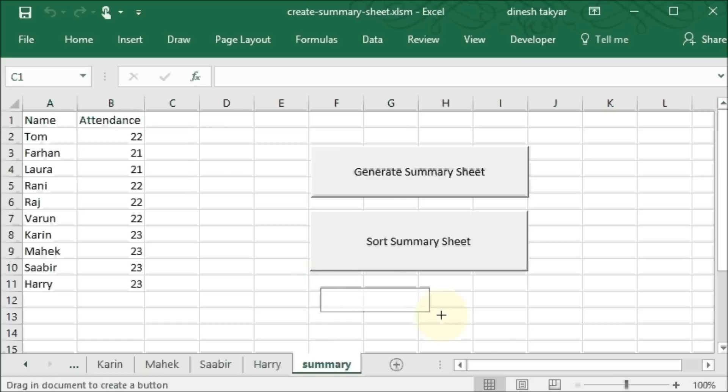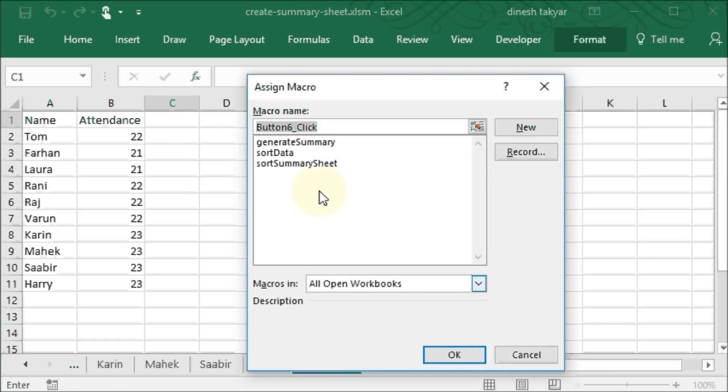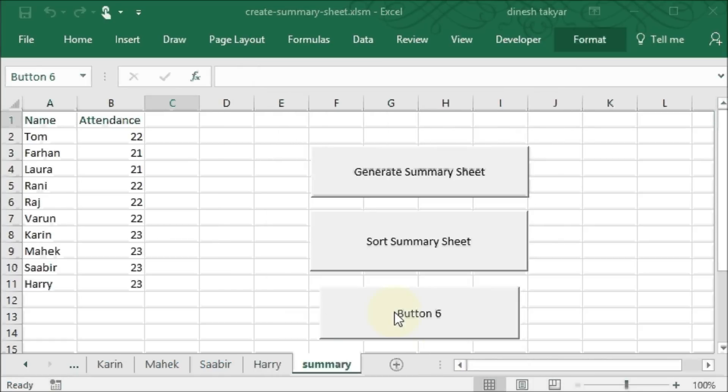I'll just click and drag. And it says which macro do you want to assign this button to? I'll say sort data. Okay.